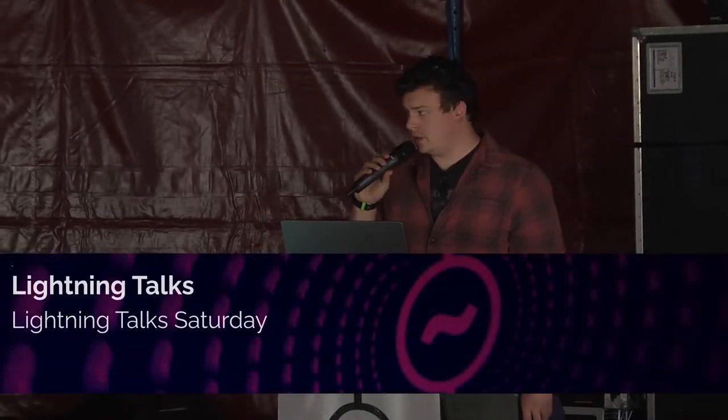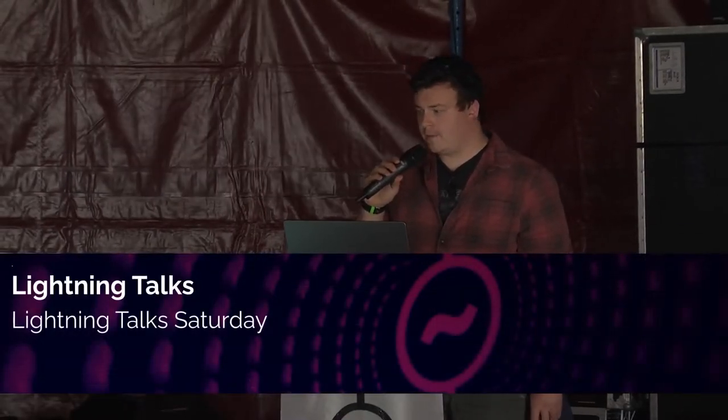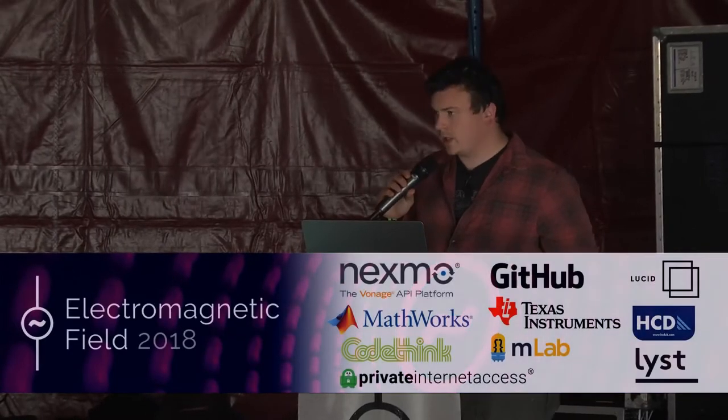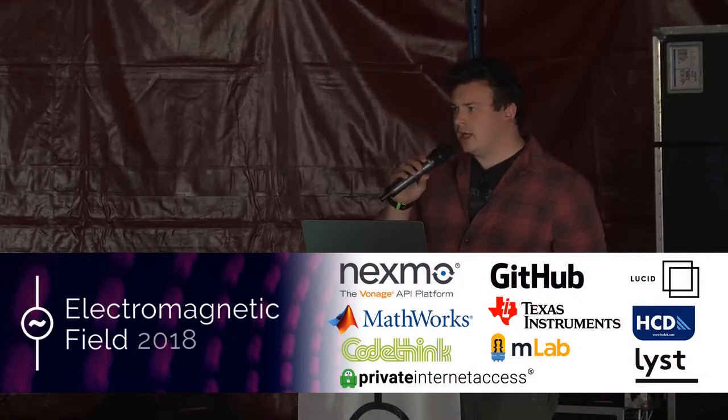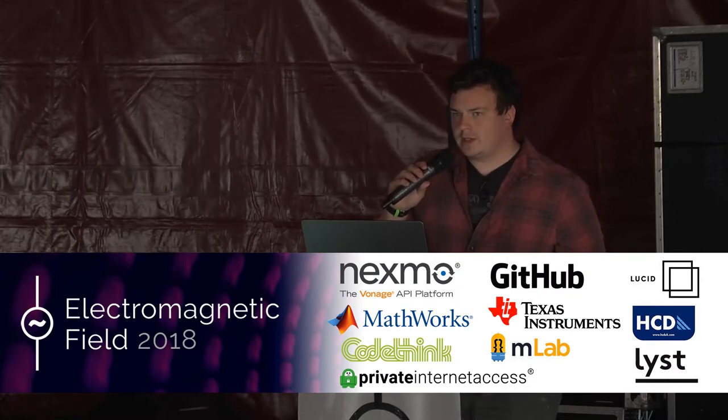Good morning everybody, welcome to Saturday Lightning Talks. We're just going to start up in a minute. Quick announcement - we are in need of volunteers for all areas. If you think you have some time to volunteer, please head up to the volunteers tent after the great Lightning Talks.